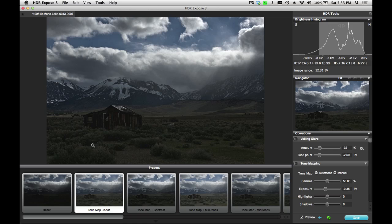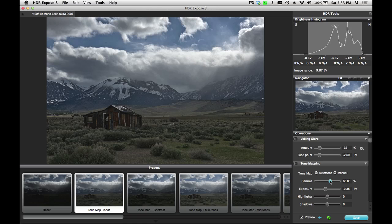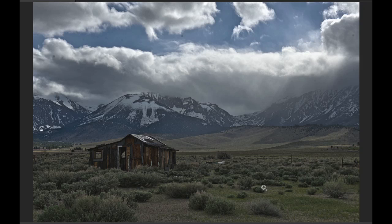Now my foreground is dark. My clouds and the highlights are where I want them. So what I'm going to do now is just adjust the gamma slider up. So now I have the look that I want. The clouds are back. The detail has come back in the background. And I have the foreground areas the way I want.